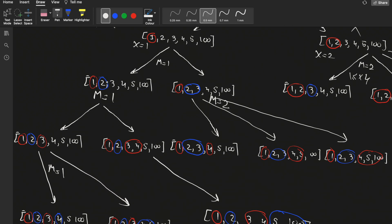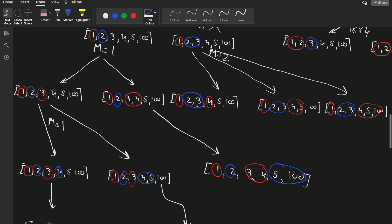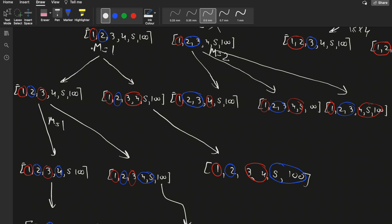After Alice takes one pile, it's Bob's turn. Bob has choices to take one or two stones since m is still 1. If Bob takes two piles, then m becomes 2 and Alice can take all three remaining parts — that's a loss for Bob. So Bob won't take two piles at this stage.